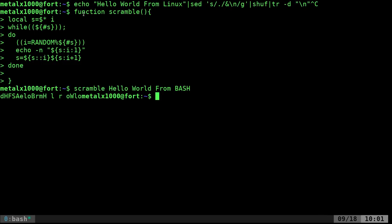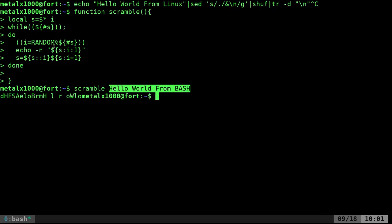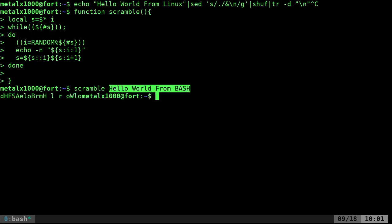What are we doing here? We're calling this function and passing it arguments. Dollar sign asterisk puts everything passed to this function into the local variable s. Then we go through each character of that variable.